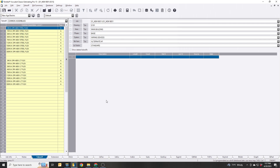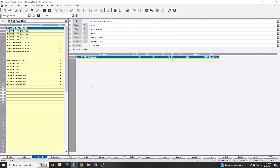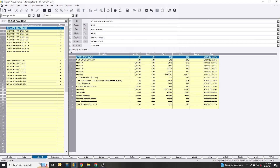Where'd it go? How do I get it back? I admit this is the way I did it in the beginning too. But if you click this 'Show Deleted Takeoffs' button, it will show you every single thing that you deleted. Anything that's struck through means it was deleted.